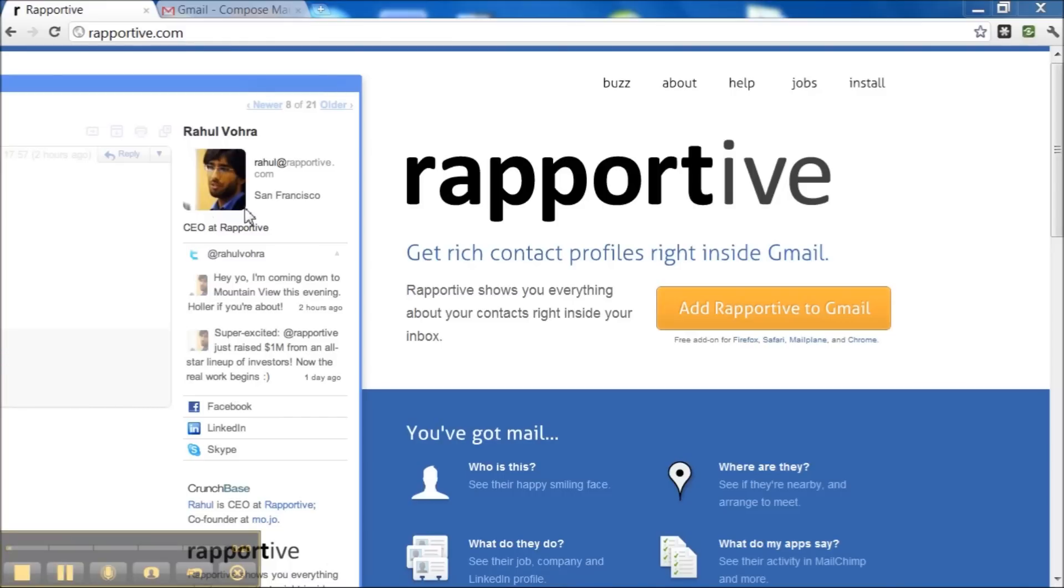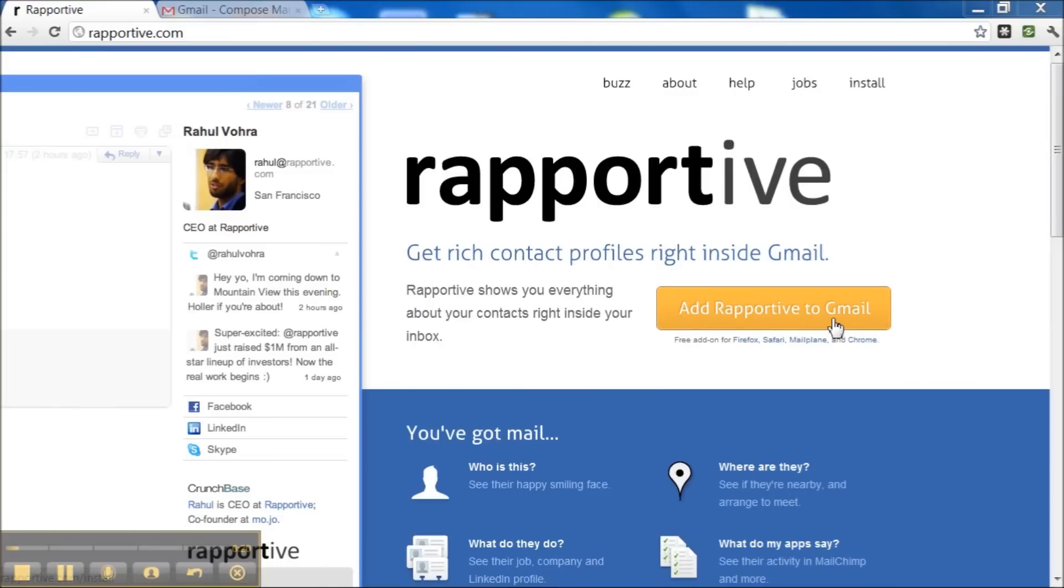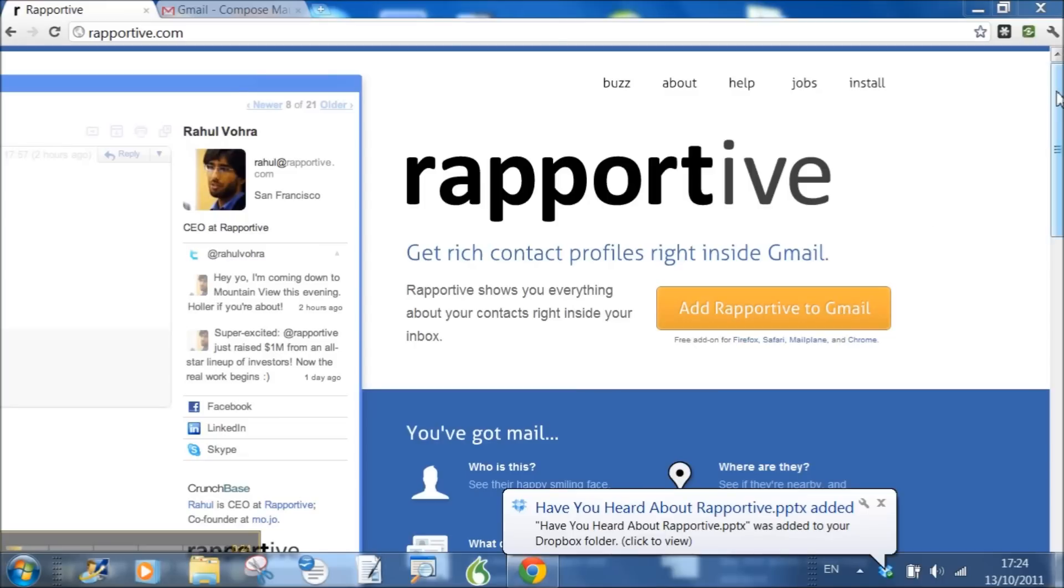Now number one, I'm in this site, Reportive.com. Reportive shows you everything about your contacts right inside your inbox. To add this to your Gmail, it's very simple. Just follow the instructions on the site.